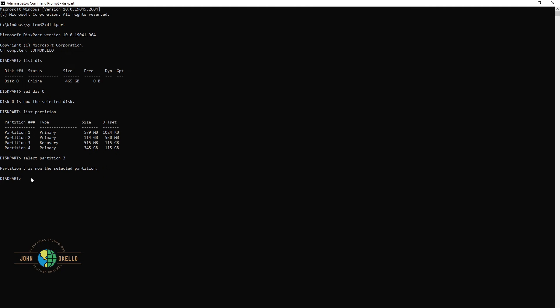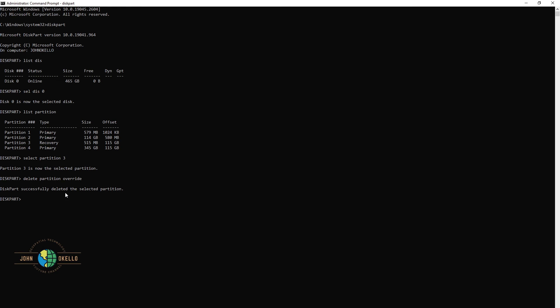So the next line of command — just type in 'delete partition override'. Make sure to spell it correctly: delete, space, partition, space, override — with double R. Click enter and it will tell you the selected partition has been successfully deleted.